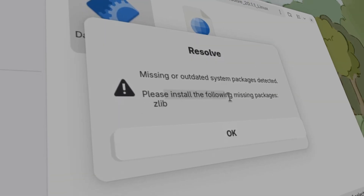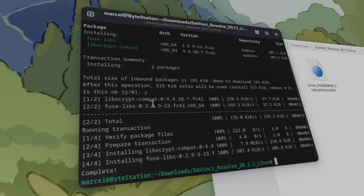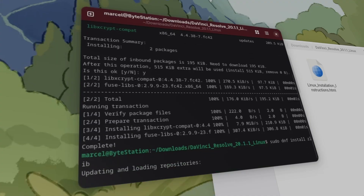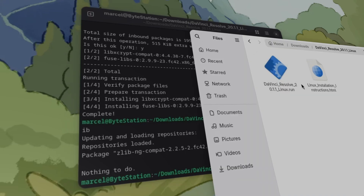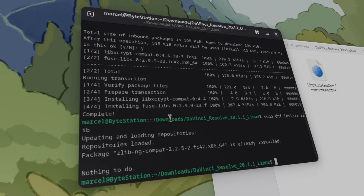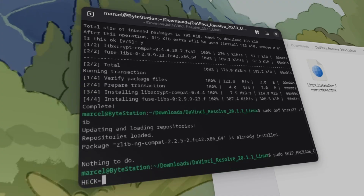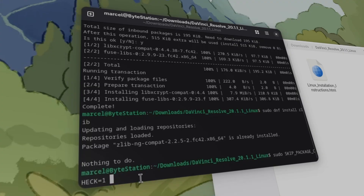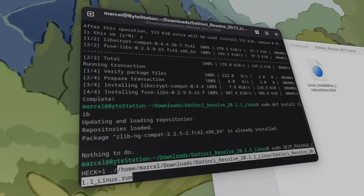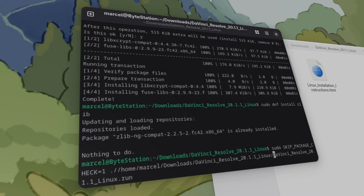The error says: 'The following missing packages are not installed: zlib.' Now, zlib is actually installed — we can verify that by trying to install it and seeing it's already present. But this installer requires an older version of zlib. So instead, we just need to skip the package check with the following command: sudo SKIP_PACKAGE_CHECK=1 followed by the filename, like ./DaVinciResolve.run.